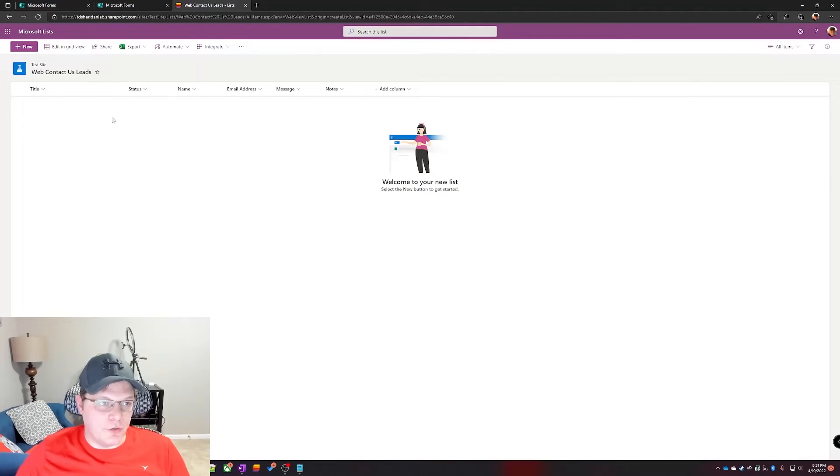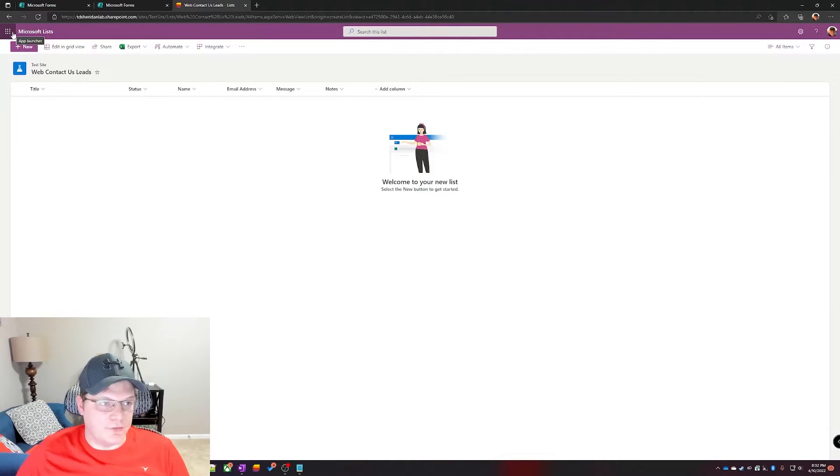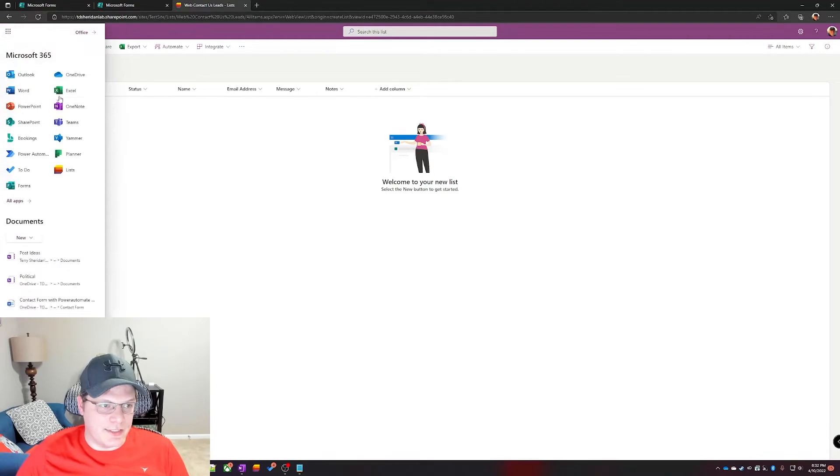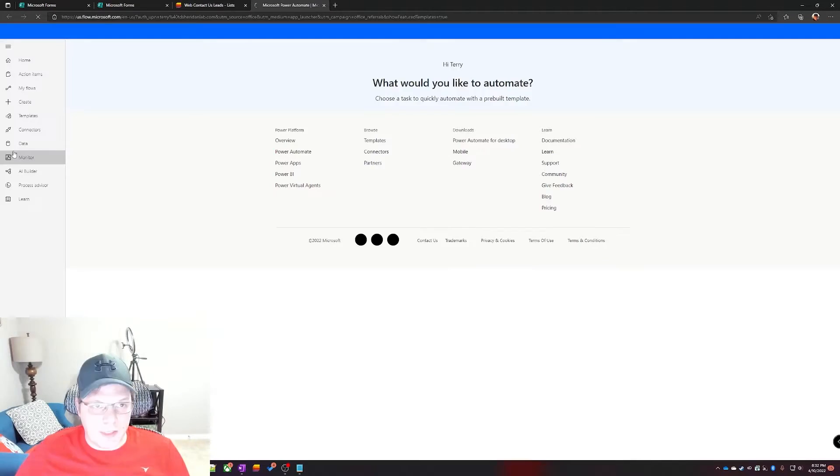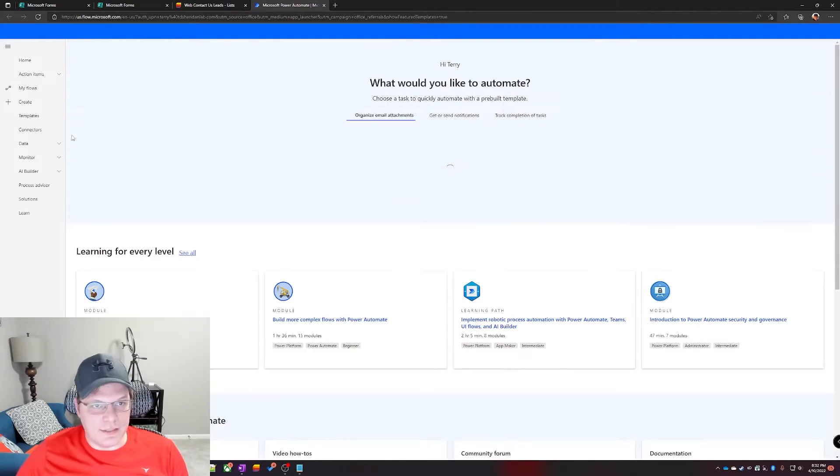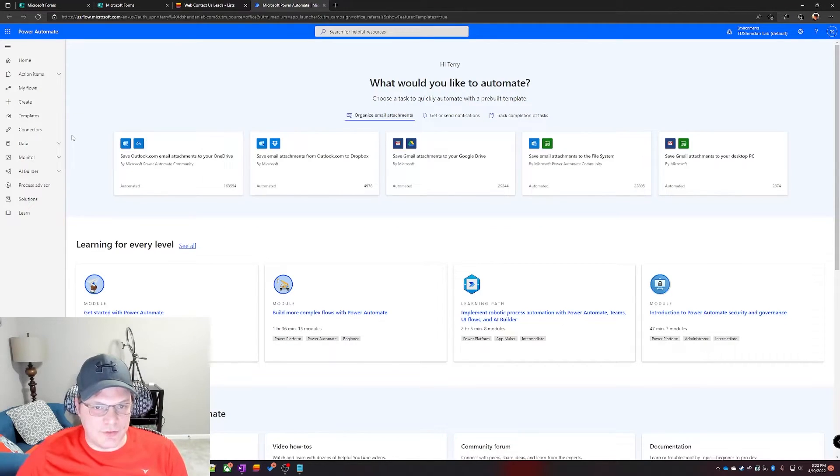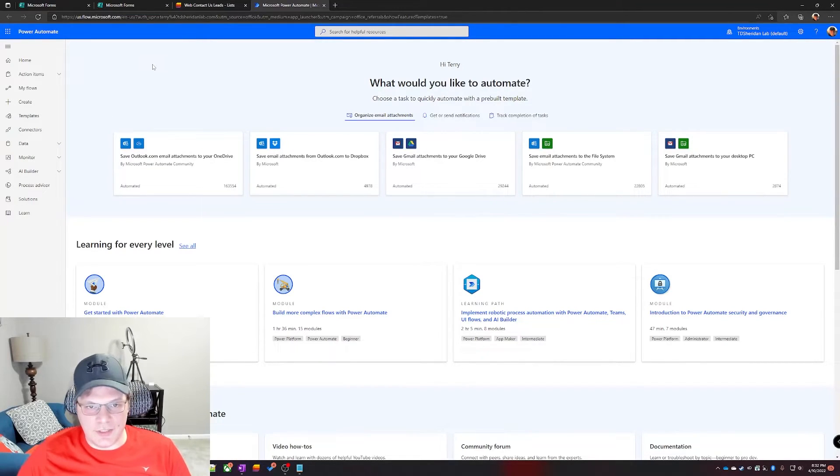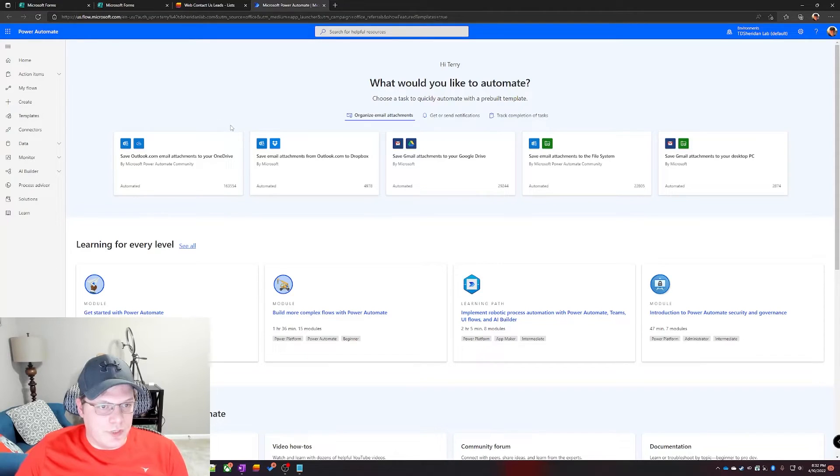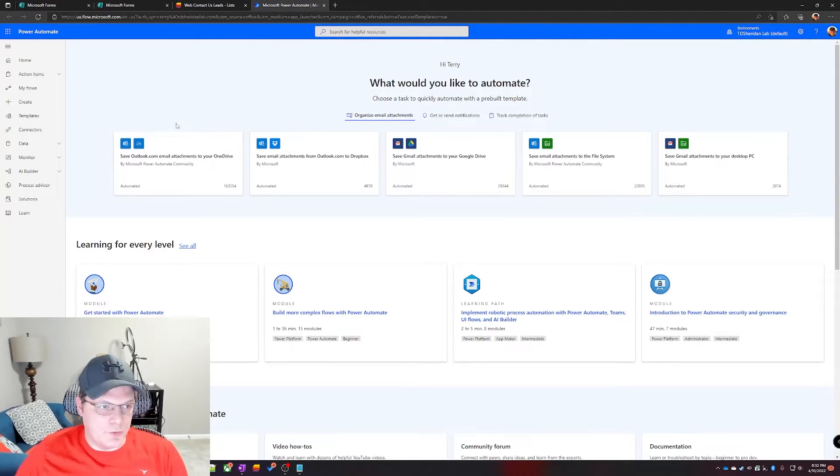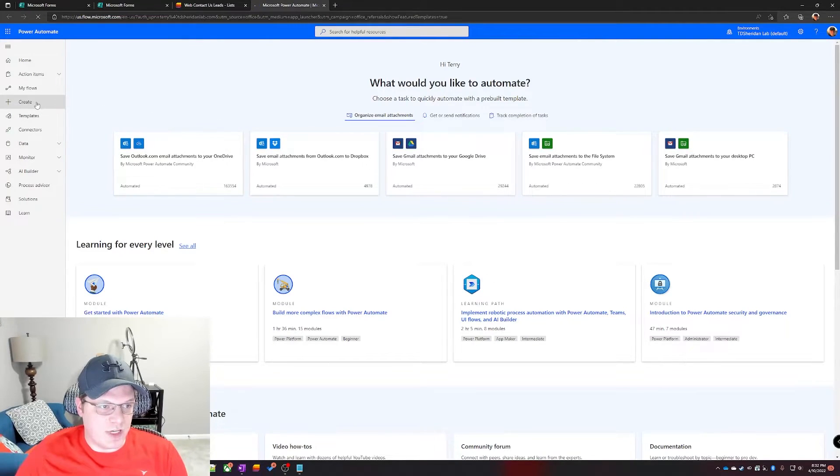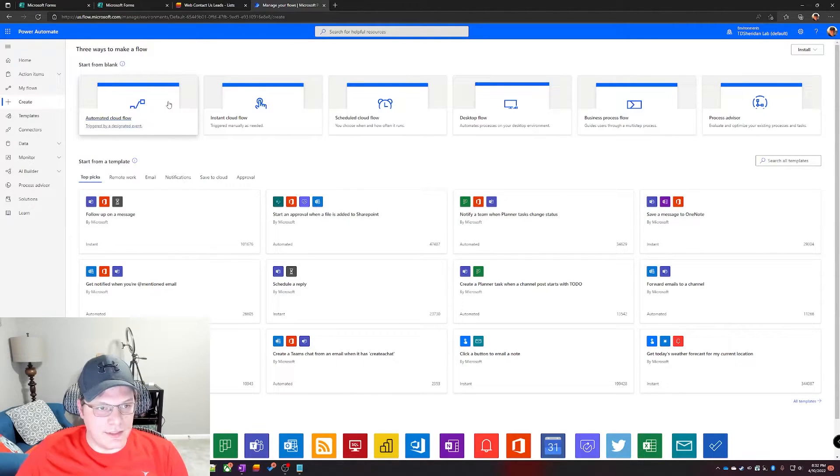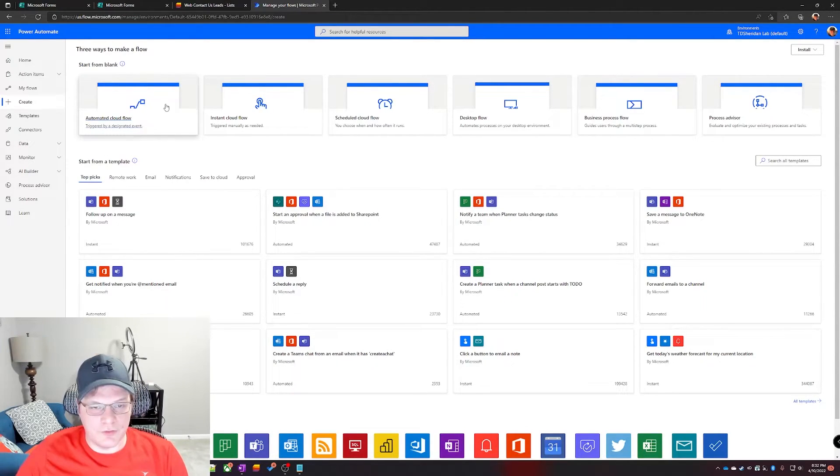So the last part is just to link it all up in Power Automate. Go click on your app launcher, waffle grid thingy in the top left corner here, and then select Power Automate. Power Automate is Microsoft's solution that competes directly against if this then that and other automation platforms. To create a flow to connect the two, we just click on create. All we need is an automated cloud flow.